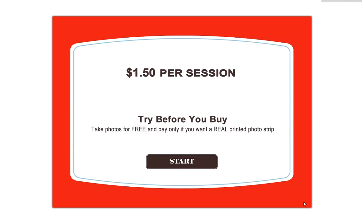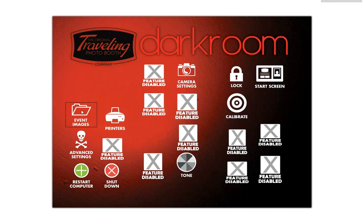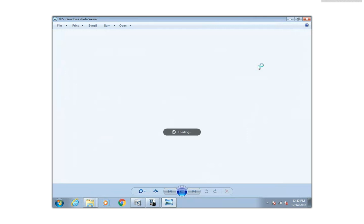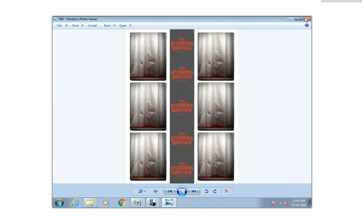Now we're back to the start screen. Tap upper right, lower right to get to our controls. When I go to my event images, they're named by date — so here's today, 1214. And the last print looks like that. We can keep in mind we can change all this branding.